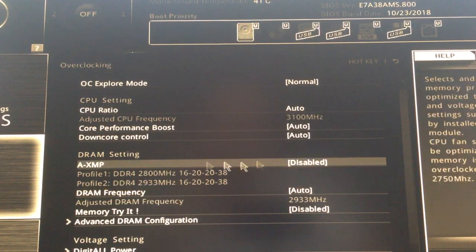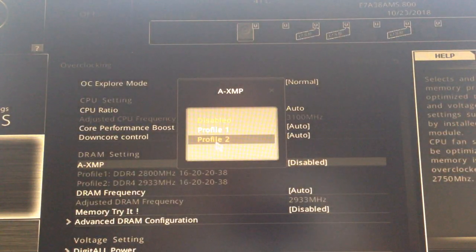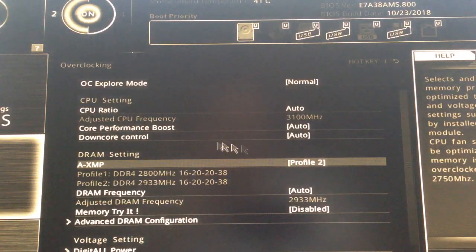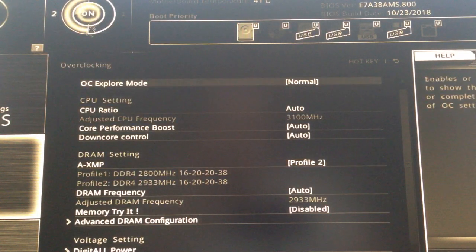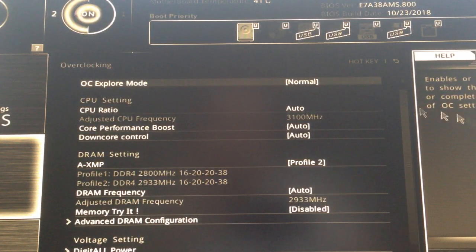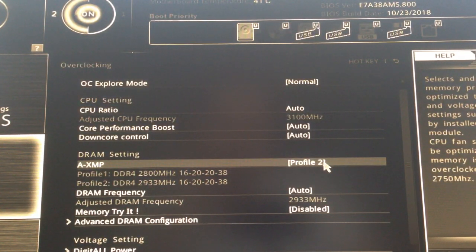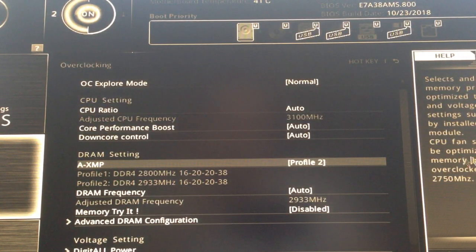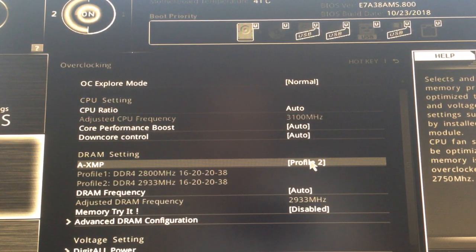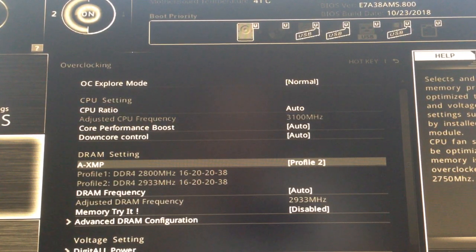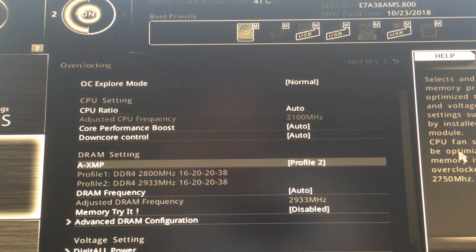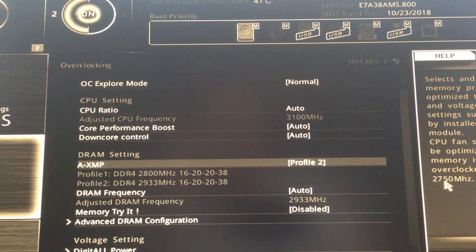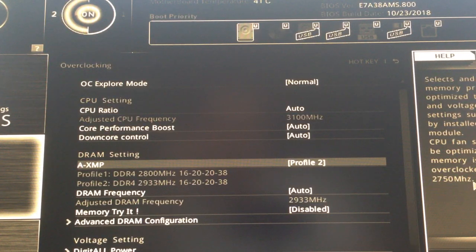If it is displaying that, just go to XMP and pick profile 2 and it will turn on. Now the downside is that when you turn profile 1 or 2, the CPU fan speed will be optimized once memory is overclocked over 2.7 megahertz.